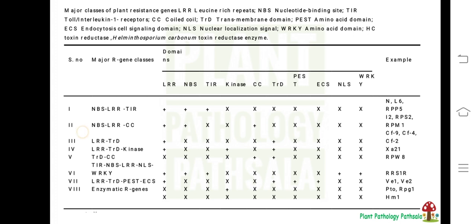The next class is NBS-LRR-CC. Here, in addition to NBS and LRR (nuclear binding site and leucine rich repeat), it contains a CC region called the coiled-coil domain. This is also a cytoplasmic protein. Examples of this type of resistance gene containing these three motifs are I2, RPS2, and RPM1 — genes present in Arabidopsis that confer resistance against Pseudomonas.